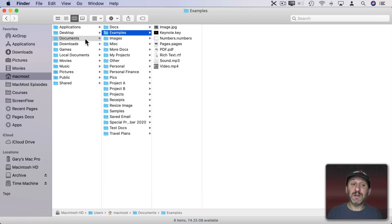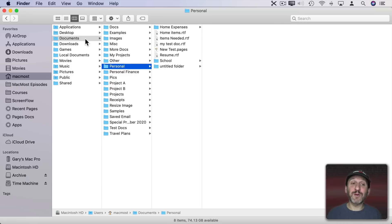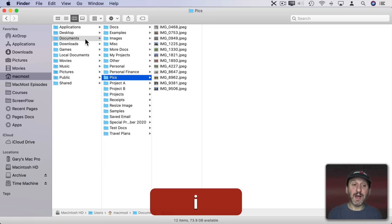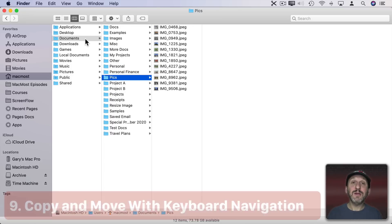You can also use letter keys too, which of course works best as long as everything is sorted alphabetically. For instance, if I hit the P key it jumps right to the first entry in the selected column using that. But if I wanted to jump further, like to the Pix folder there, if I just do PI it will jump to that.